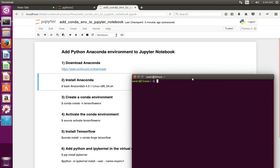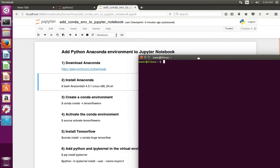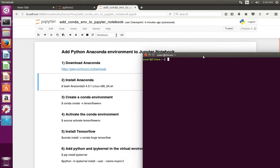This video shows how to add an Anaconda virtual environment to Jupyter Notebook. First, you have to install Anaconda, then create a conda virtual environment using this command: conda create -n, followed by the name of the virtual environment.